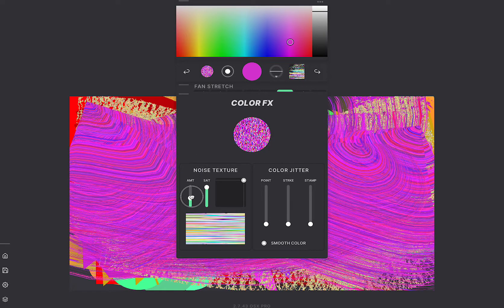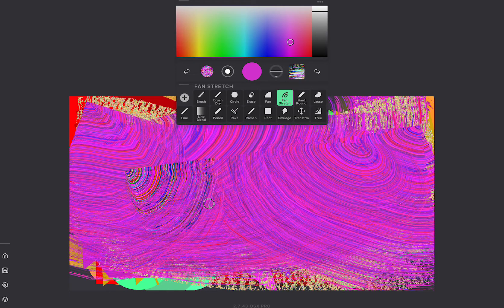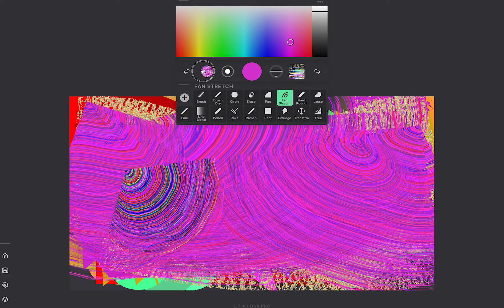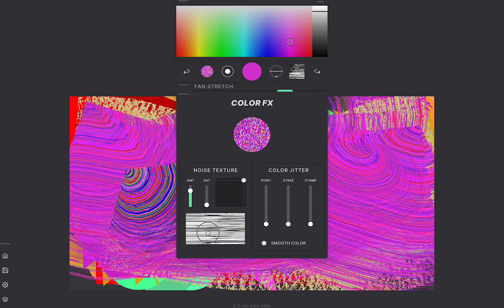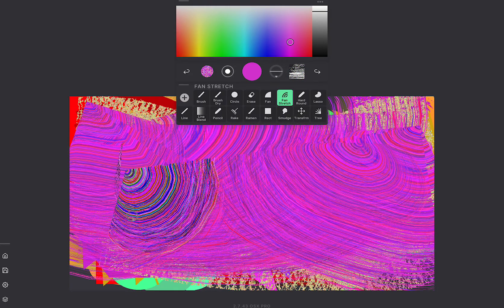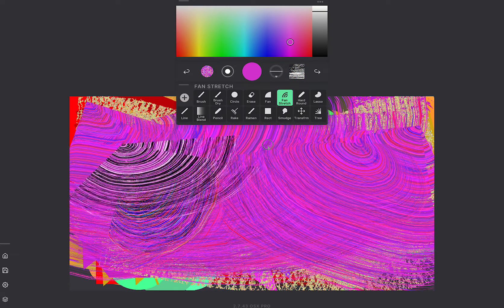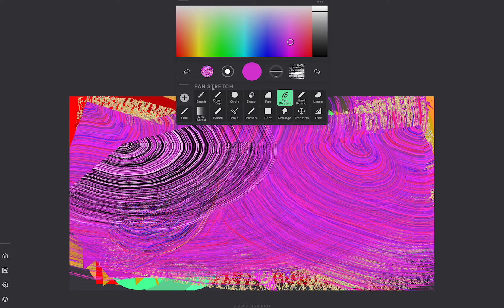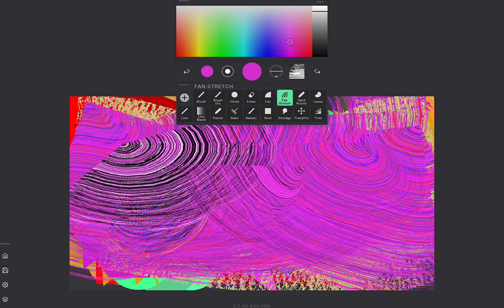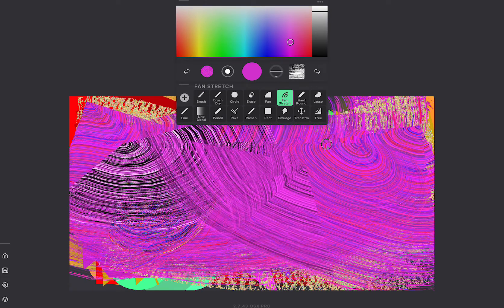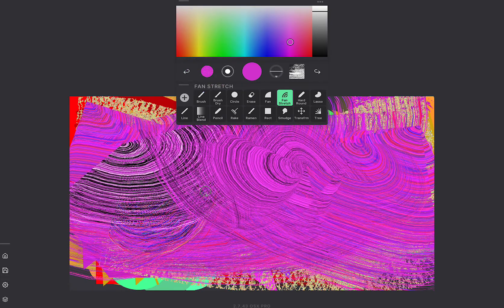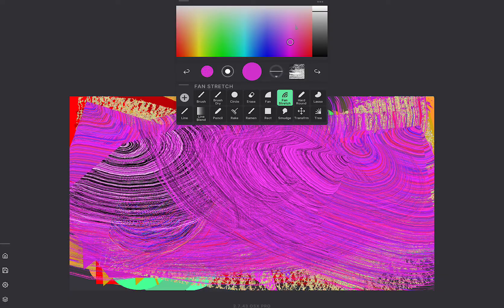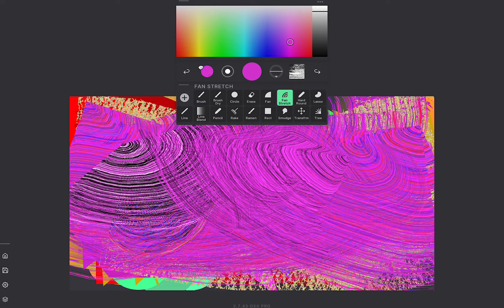The thing that's happening now is the noise texture. We can also adjust the saturation of it to make it like a black and white noise. Okay so that's just some of the stuff you can do up there.